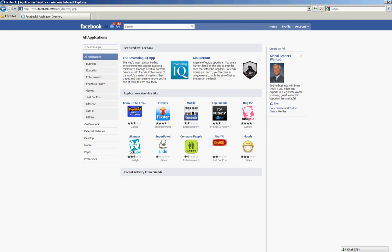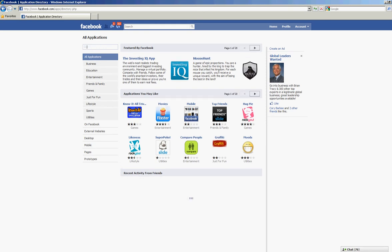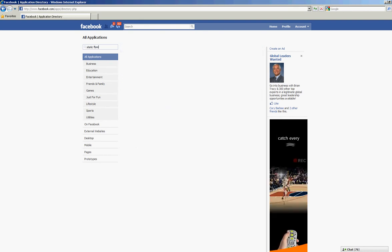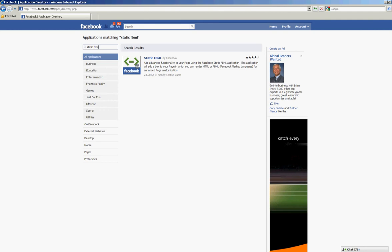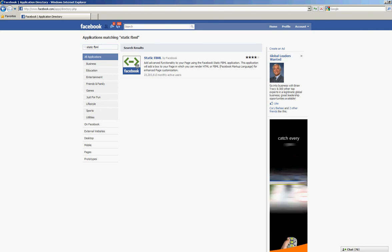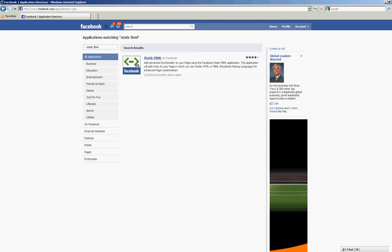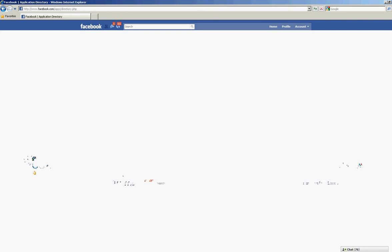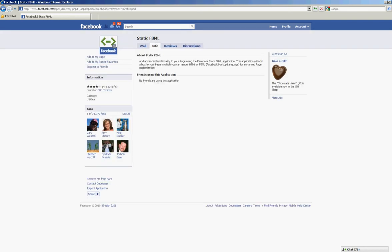I'm going to perform a search for static FBML. It pops up right there, static FBML by Facebook, and click on that and come over here where it says add to my page.